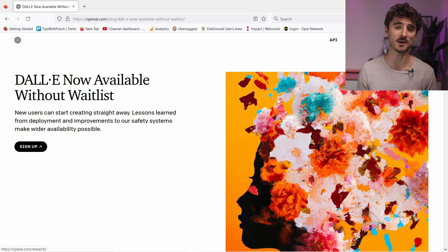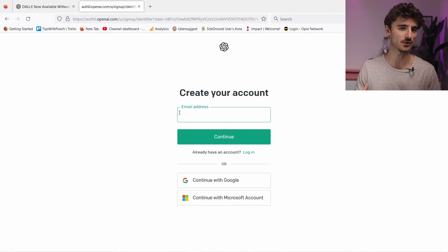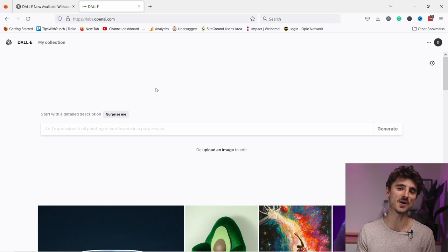So first of all, we need to create an account here and just log in. One thing to know - you do need to enter your phone number. I think they require it just so that it's a bit less spammy, and it's like in beta version, so I think they want to keep it to real people. So enter your details.